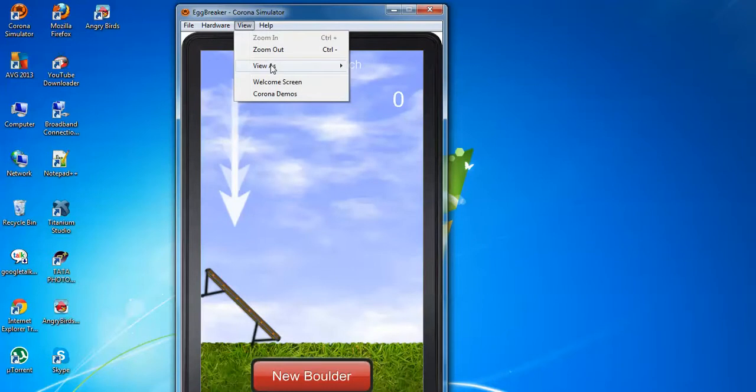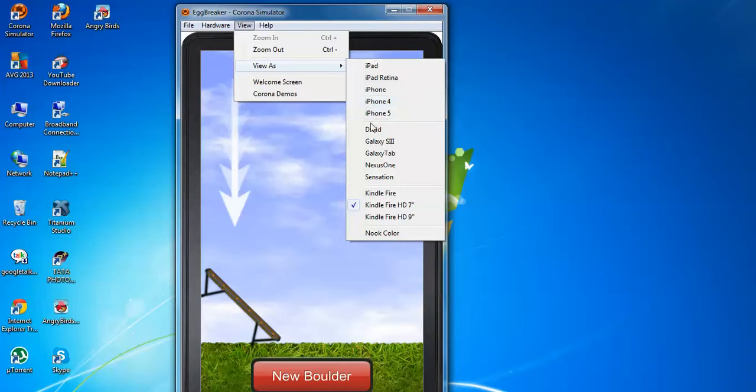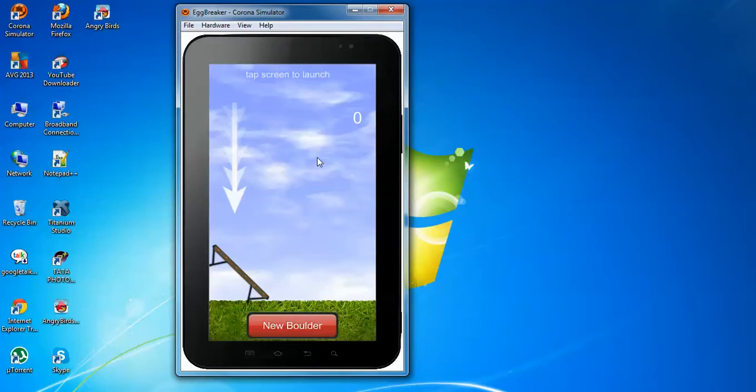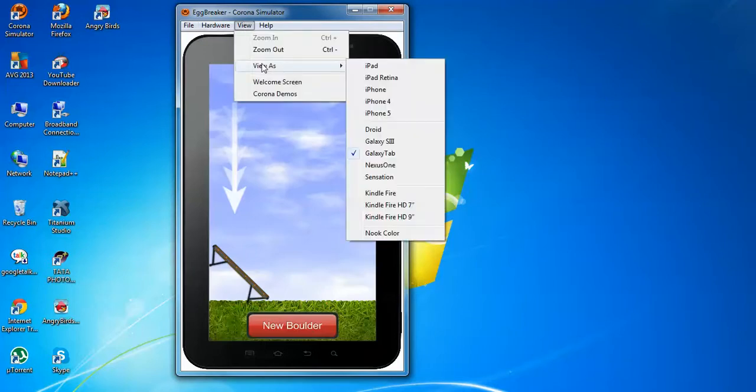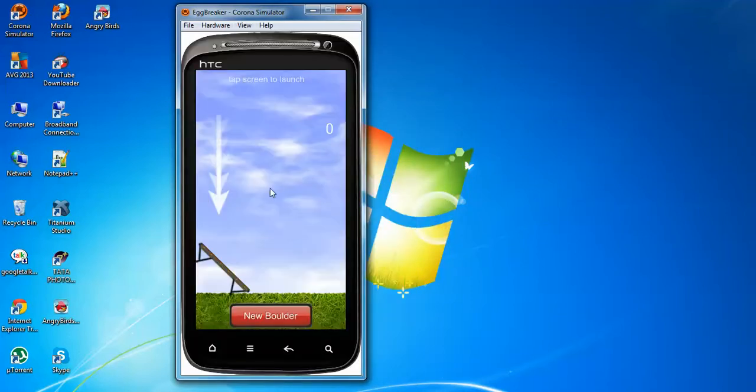For different devices, you can check it. You can check your application. Like, here, Galaxy Tab. For Sensation, you can see, this is the simulator for Sensation.